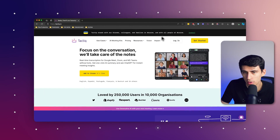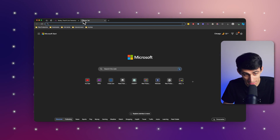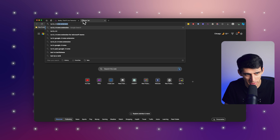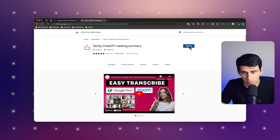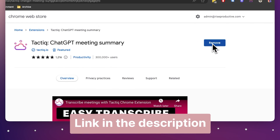First of all, all you have to do is Google the Tactic Chrome extension and then simply install it into your browser. You can find the link in the description below. After downloading this, you are able to utilize it with any of those three platforms.